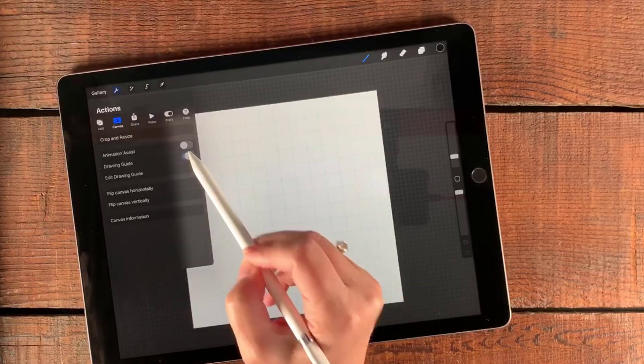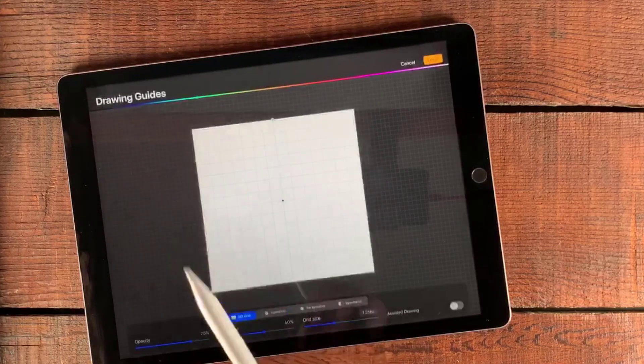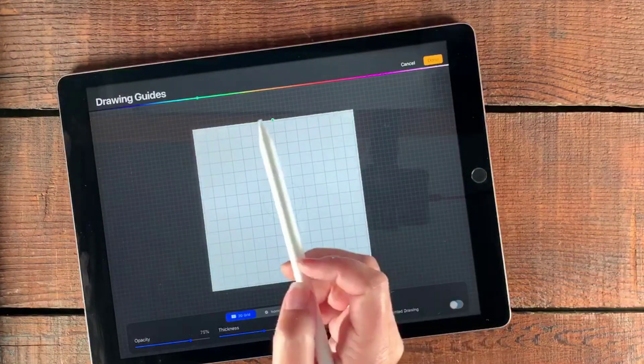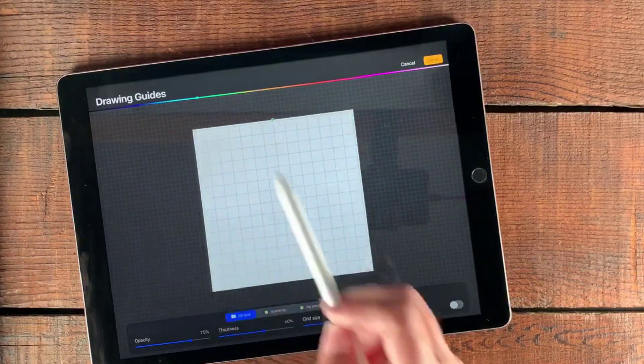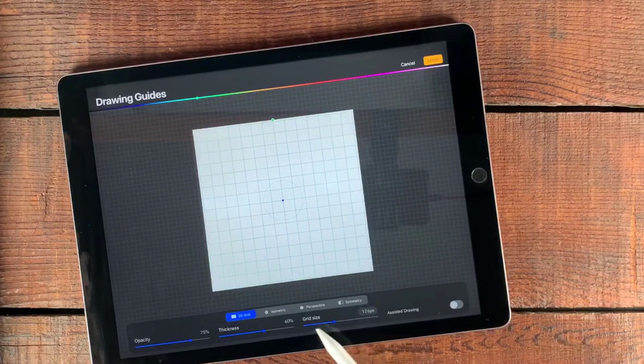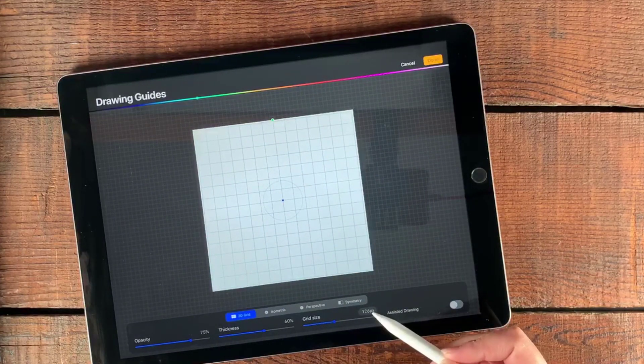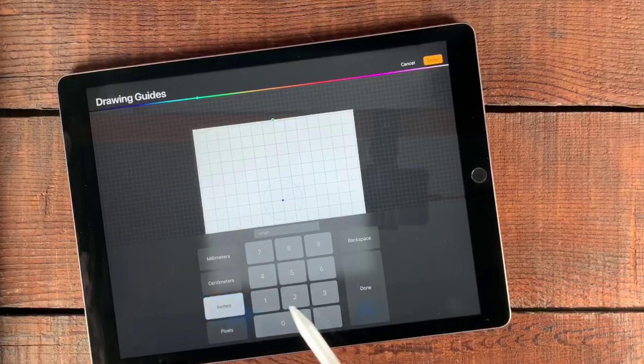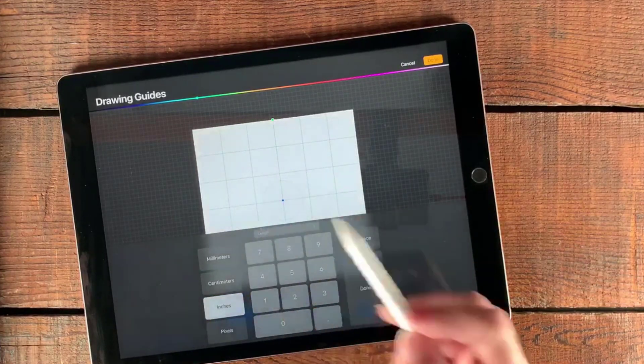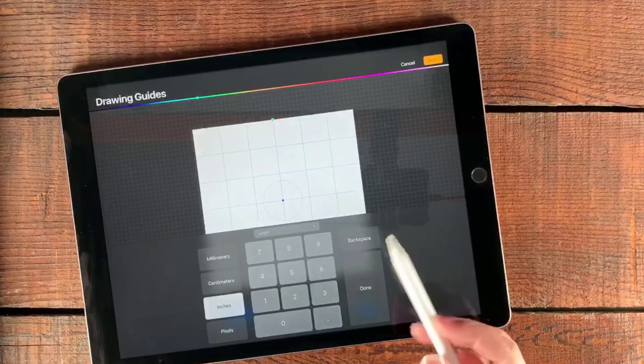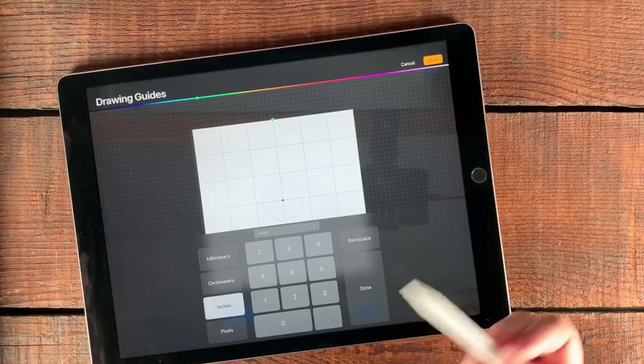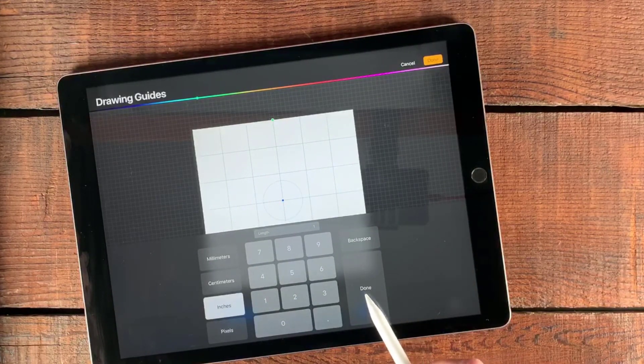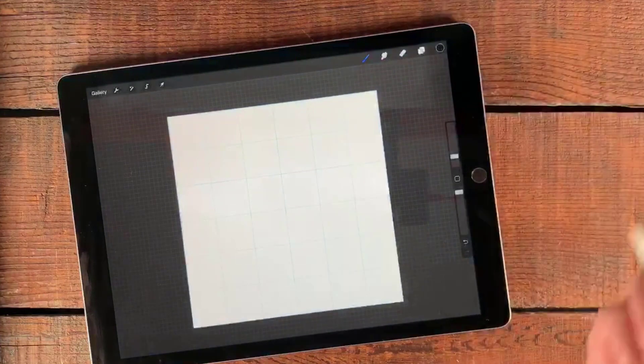I'm going to tap the drawing guide and then edit the drawing guide. The color seems all right for the grid, but I want the size to be different. So I'm going over to the grid size and tap the number, tap inches, tap one. Now I have a nice little one inch square grid there. When I'm satisfied with that, I can tap done and done.